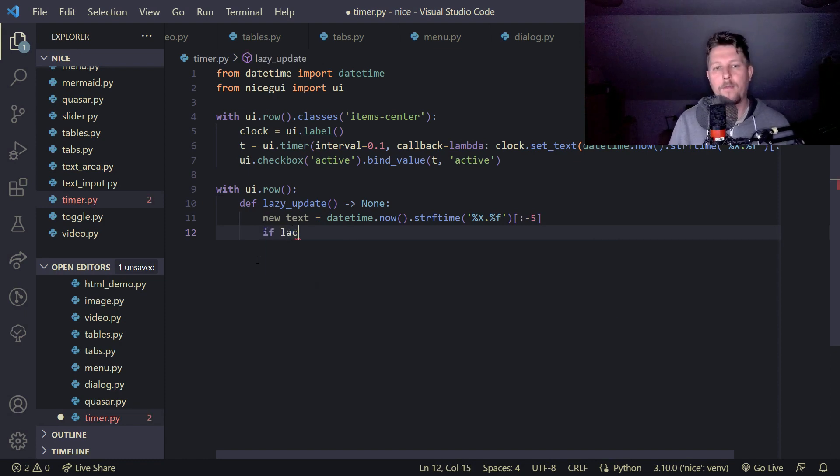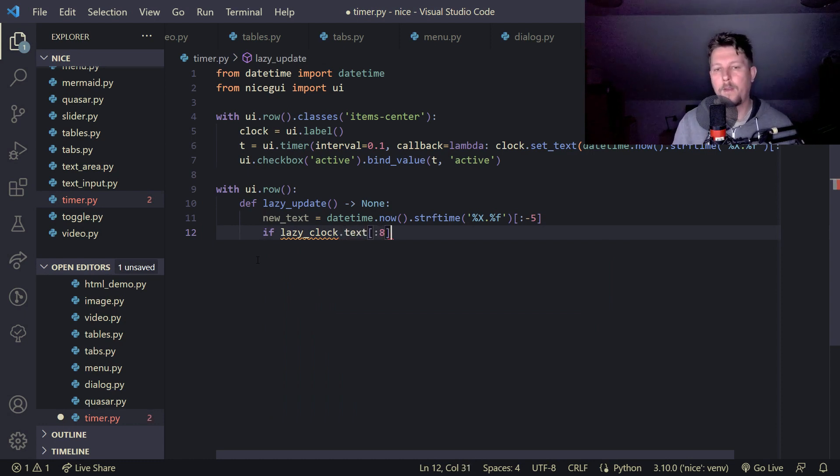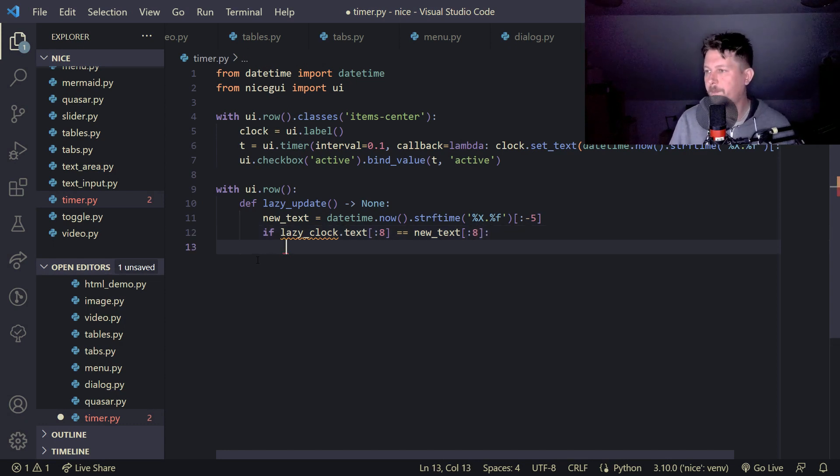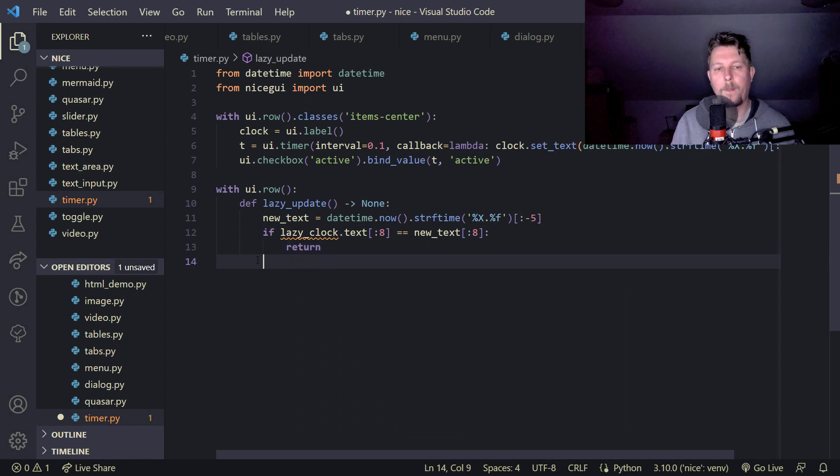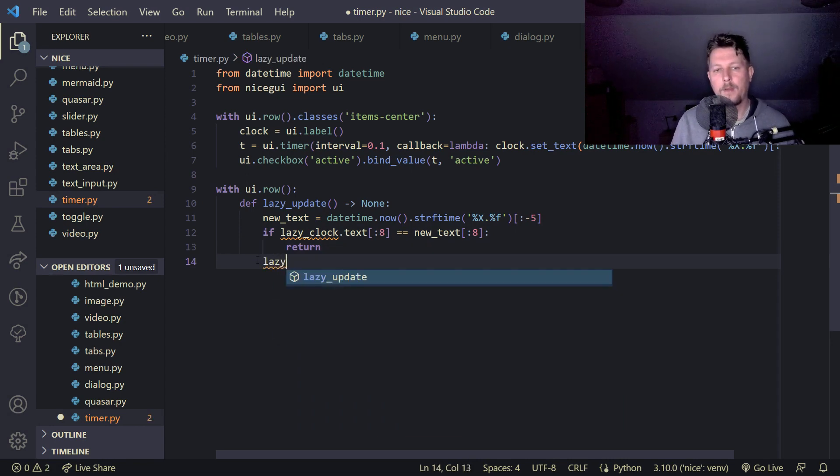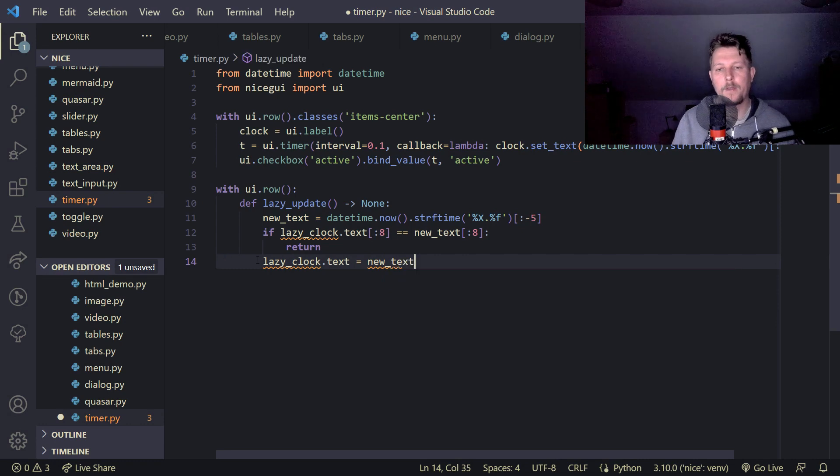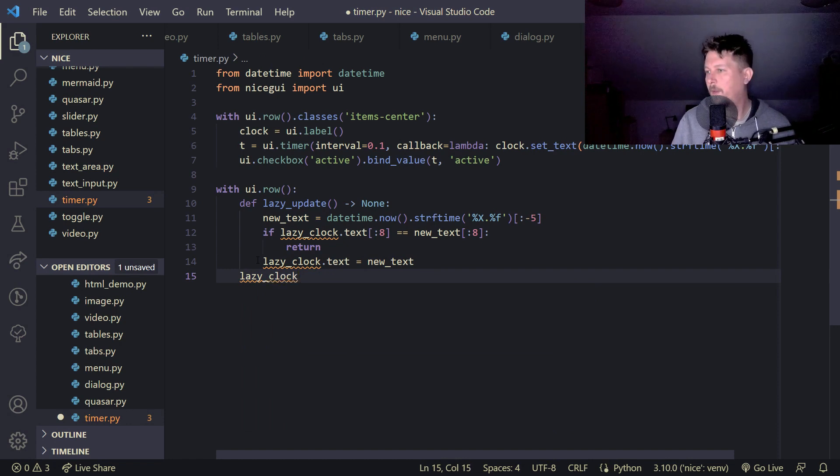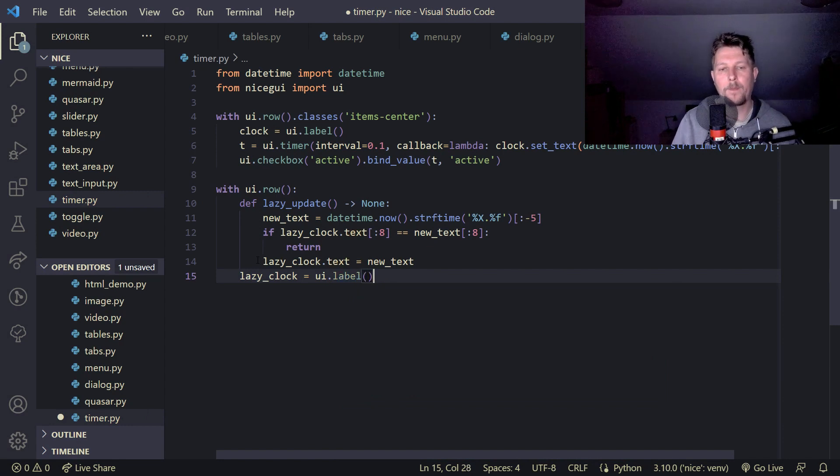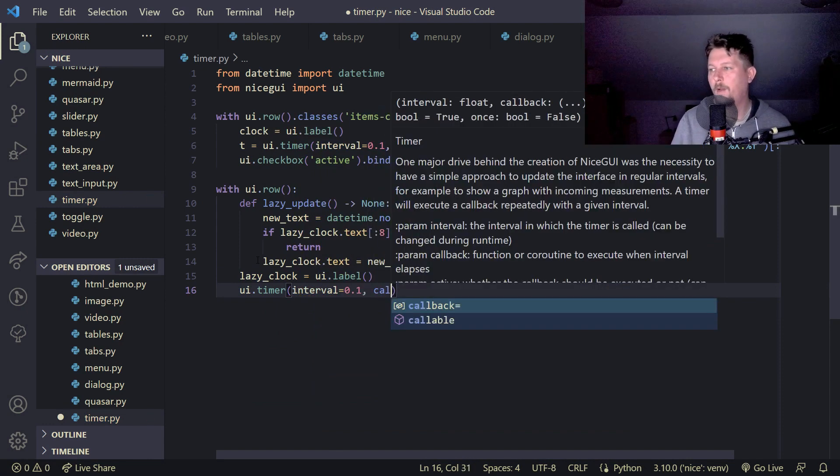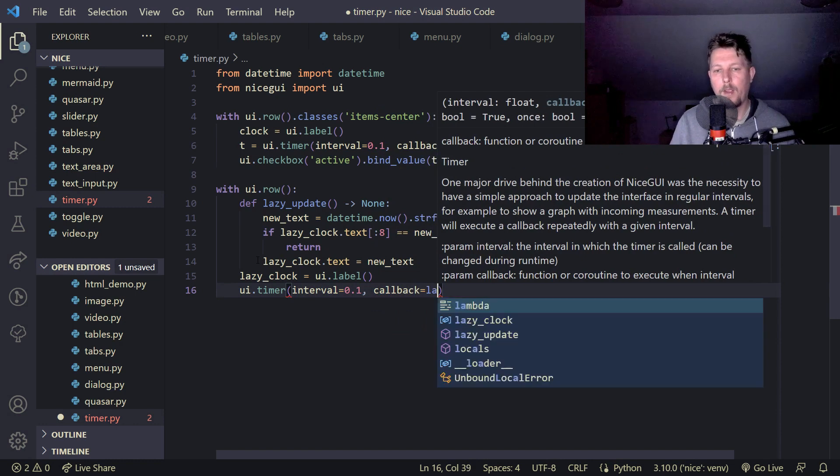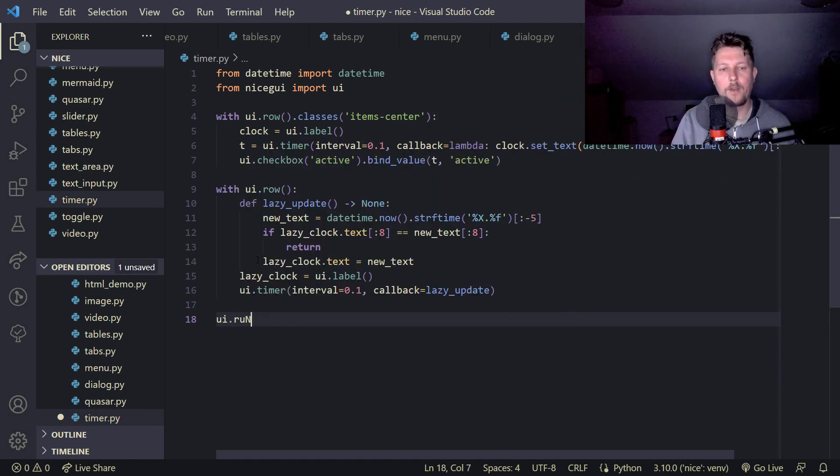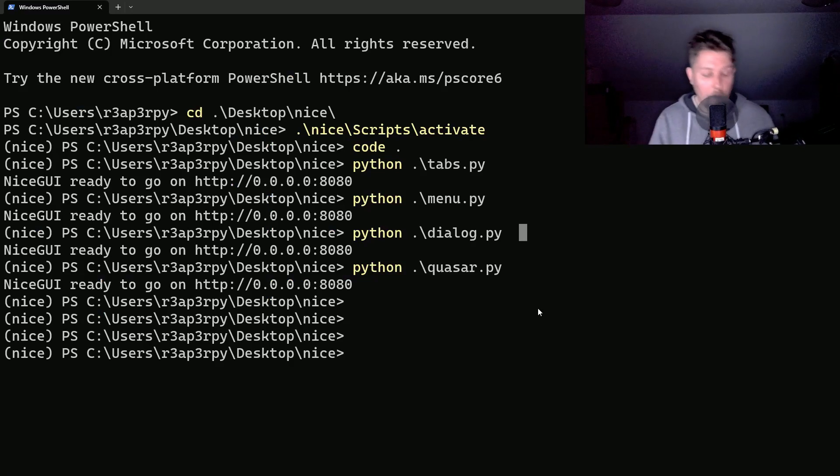And if lazy clock dot text comma eight equals to new text comma eight, then we return. Otherwise the lazy clock dot text is equal to new text. And the lazy clock is going to be a UI dot label and the UI dot timer interval 0.1, callback lazy update. And the UI dot run is going to bring this alive or bring this to life.